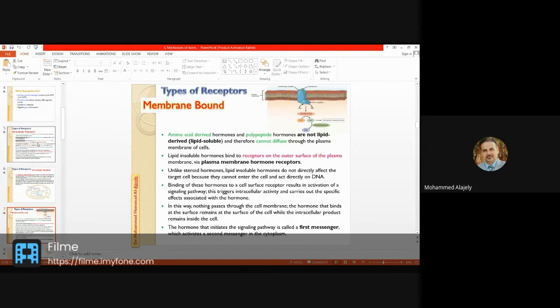For membrane-bound receptors — the second type after intracellular receptors — these hormones are not lipid-soluble like steroids. Examples include amino acid derivatives and polypeptides. Because of their chemical nature, they cannot diffuse through the membrane, so their receptors are found on the plasma membrane — these are called membrane hormone receptors.